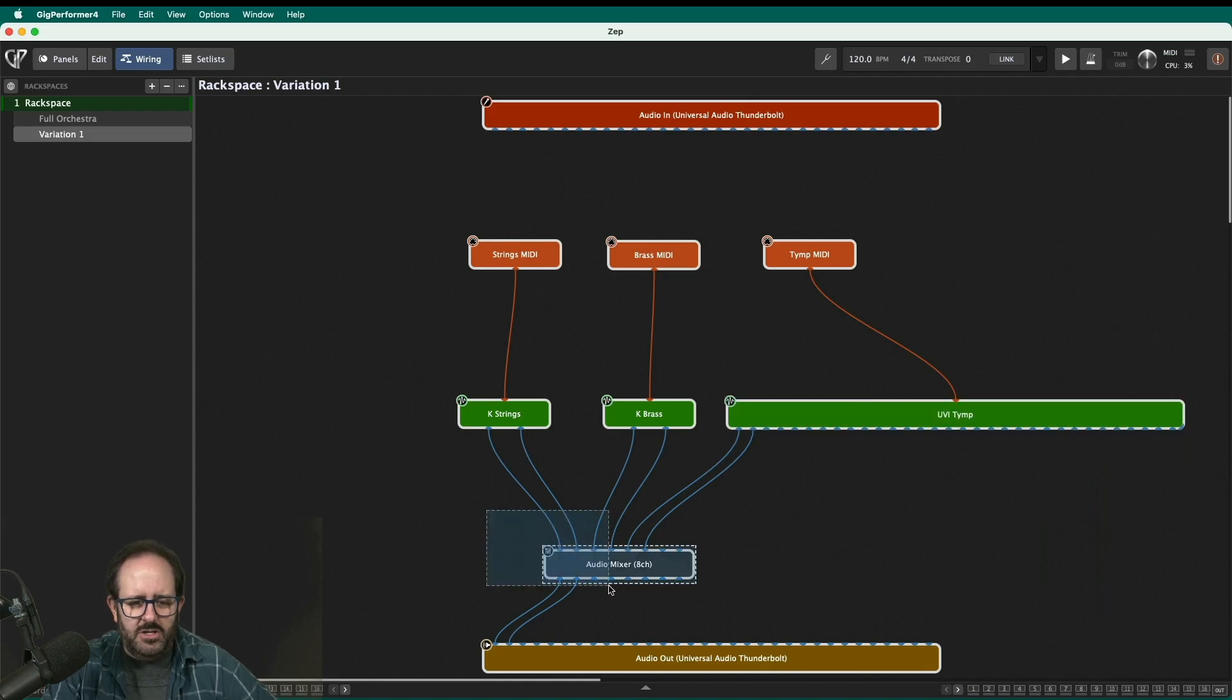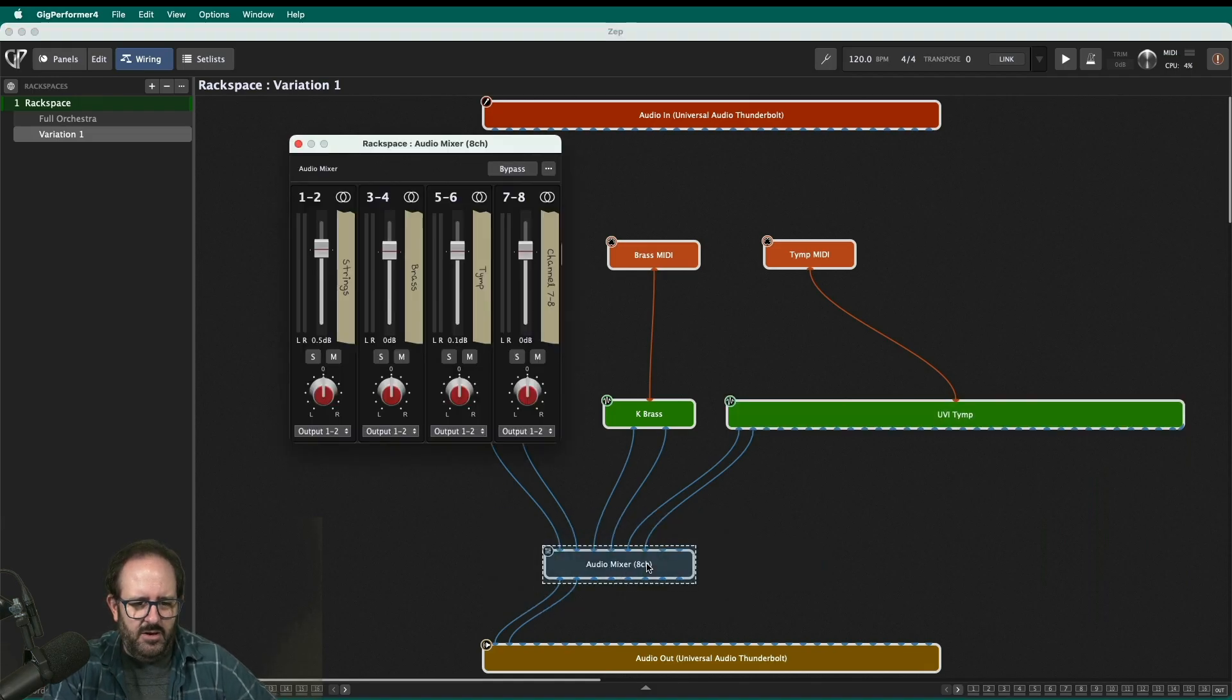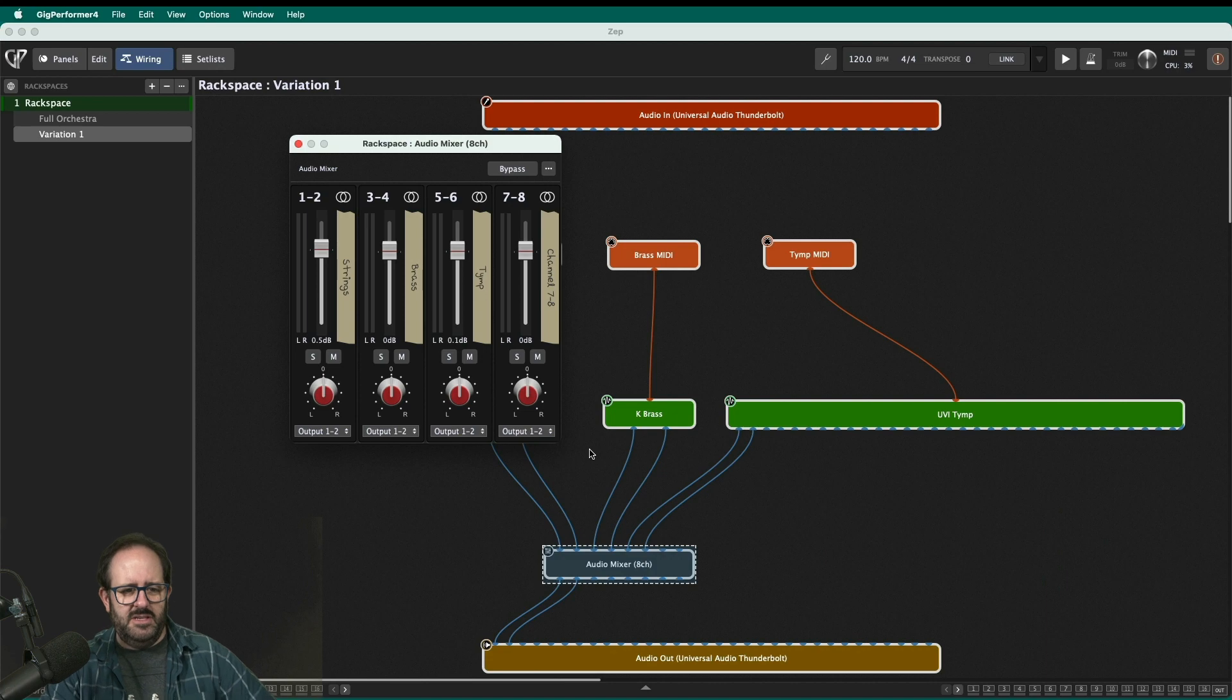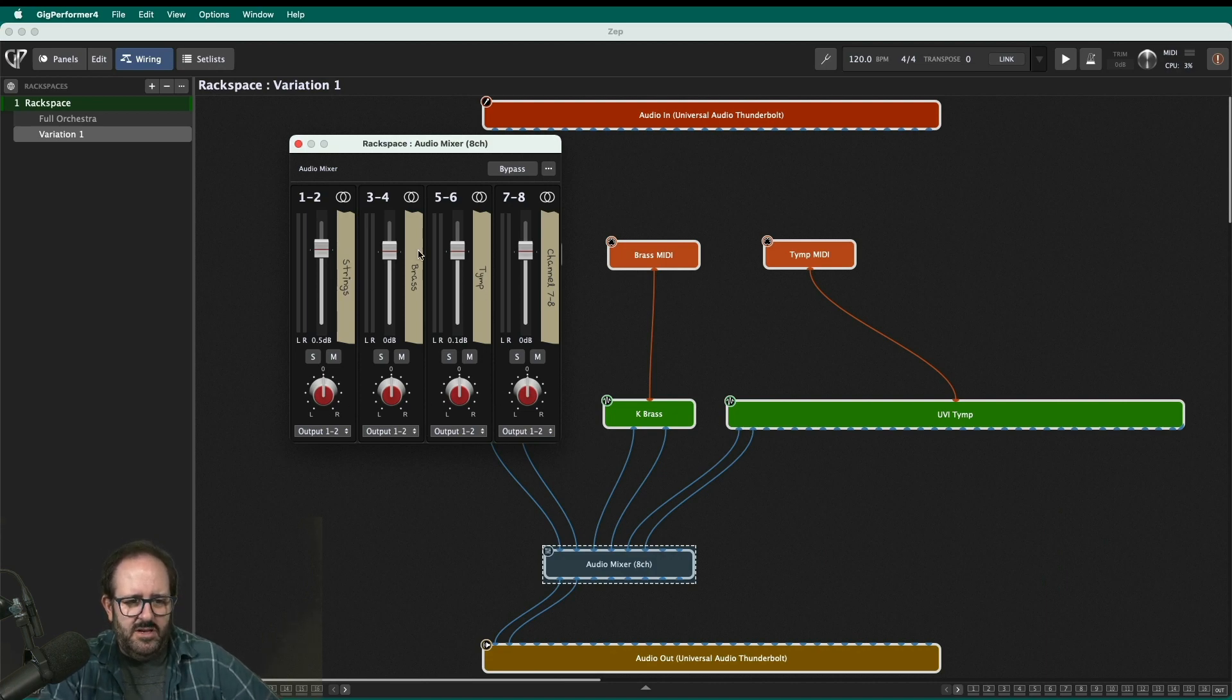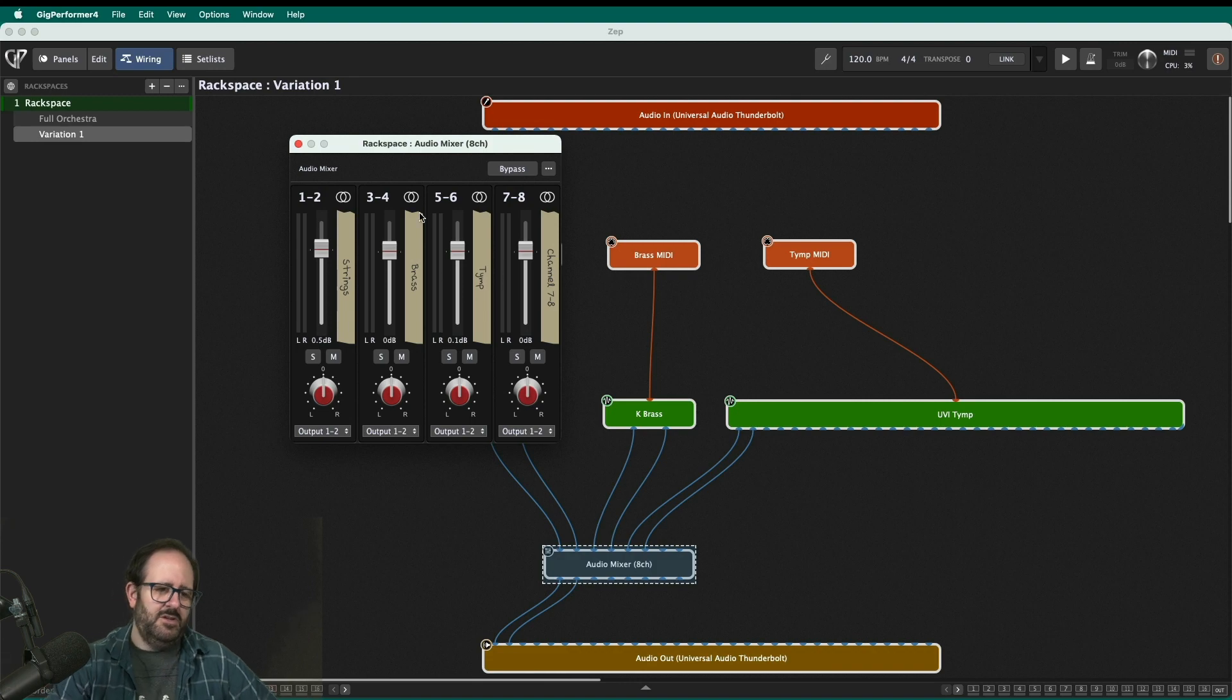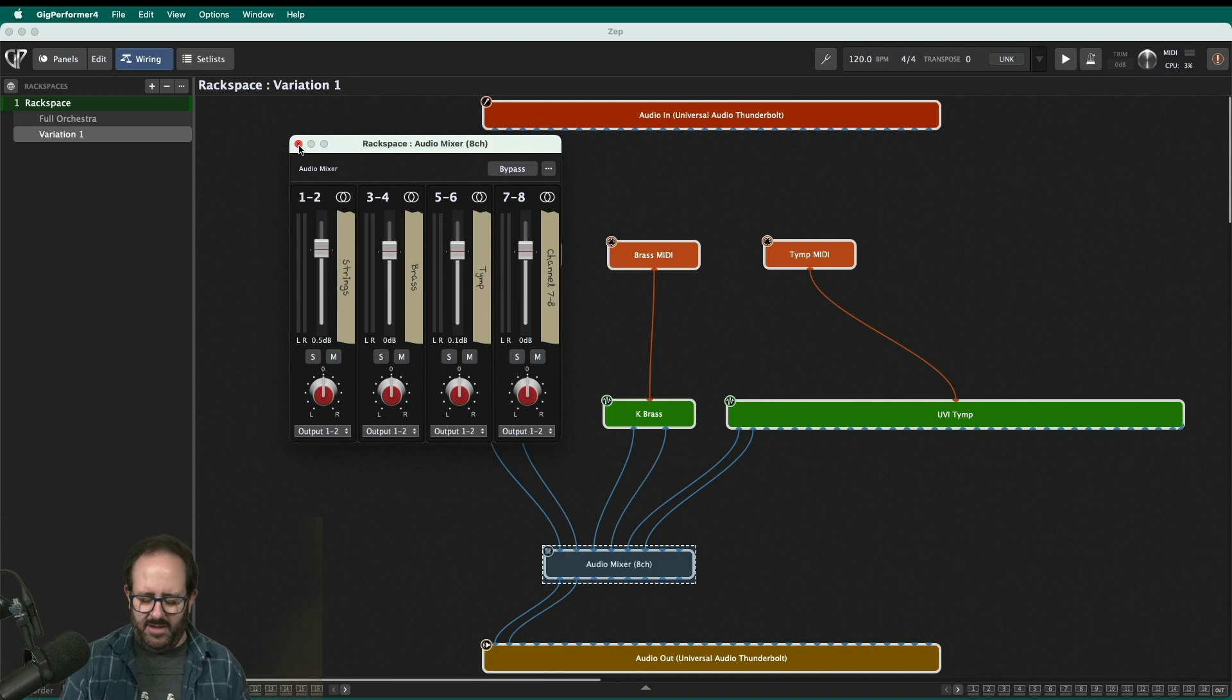All of those instruments are going to an audio mixer. Nice little eight channel audio mixer. I'm only using six channels of it. You'll see I've got pan for every single channel and I've already labeled them strings, brass, and timpani. So later on I don't have to worry if I'm raising the volume and trying to assign something to a parameter.